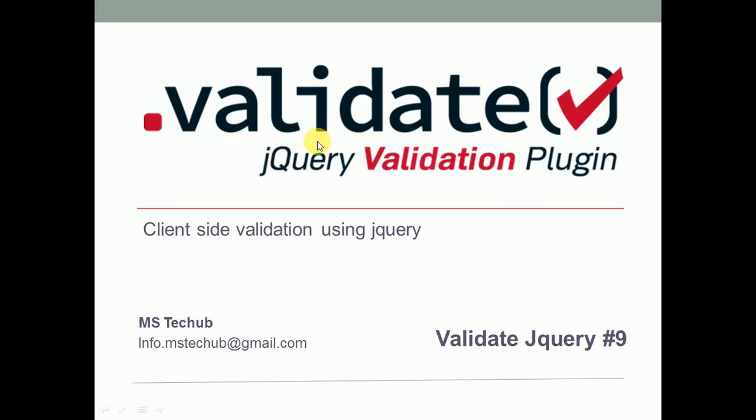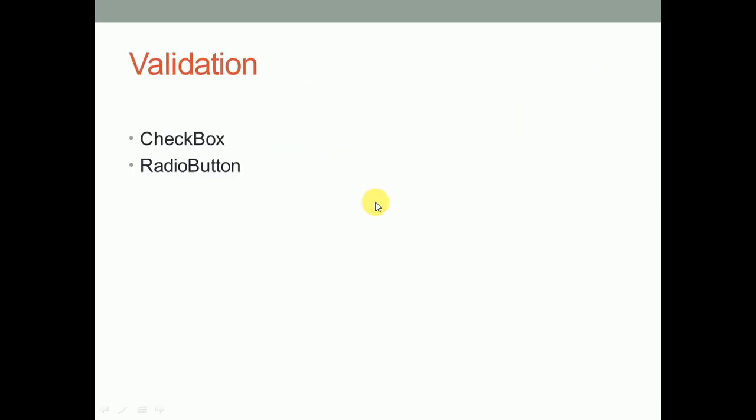Welcome to MS Tech Hub. This is the continuation of the validation series. In this video, we are going to discuss the validation on checkbox and radio button.